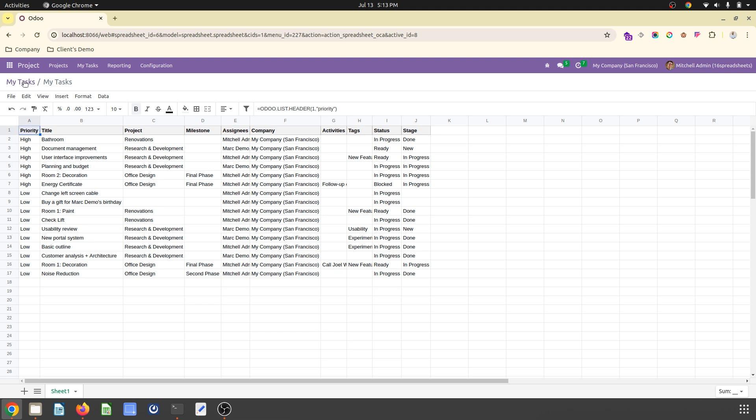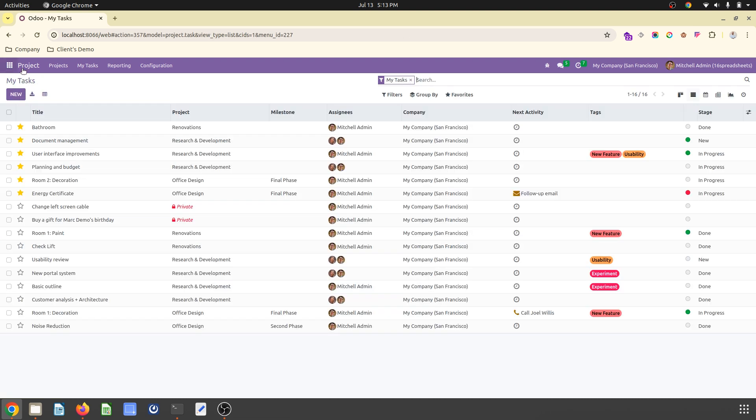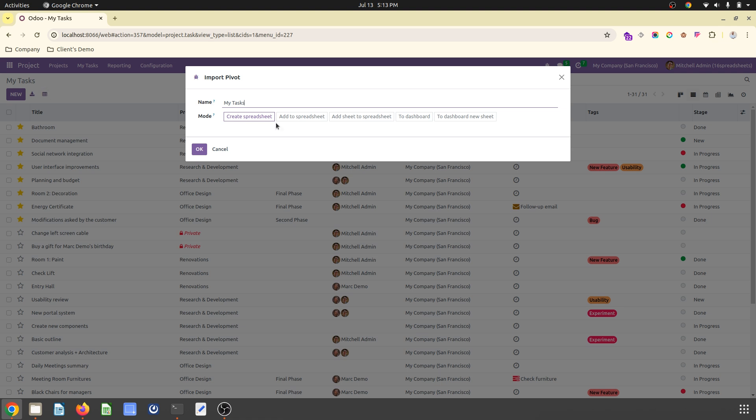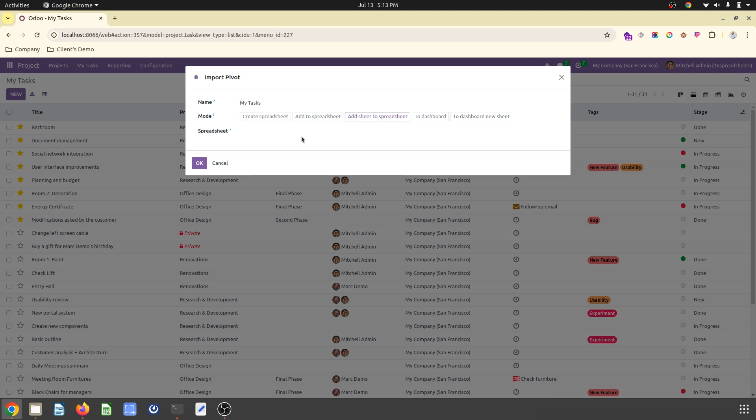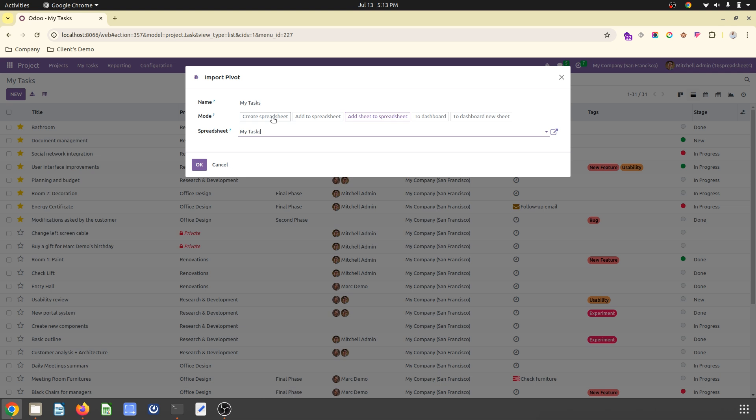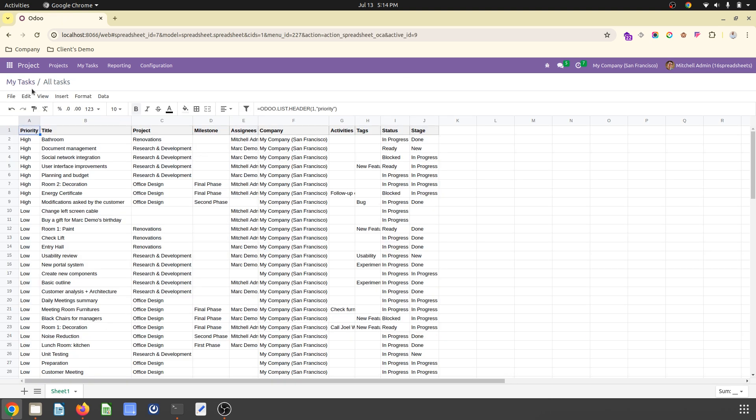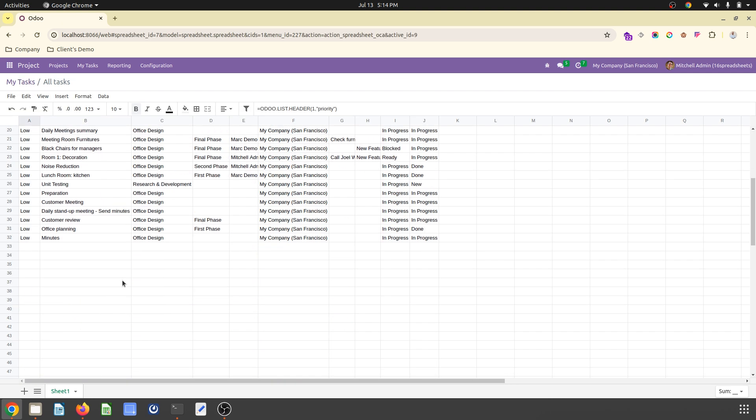Once I click, it will select my task. Now if I want all tasks, click here, add to spreadsheet. Or I can say create a new sheet for all tasks. It will create a new sheet with all the tasks.